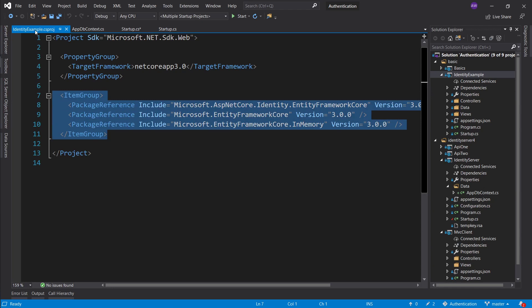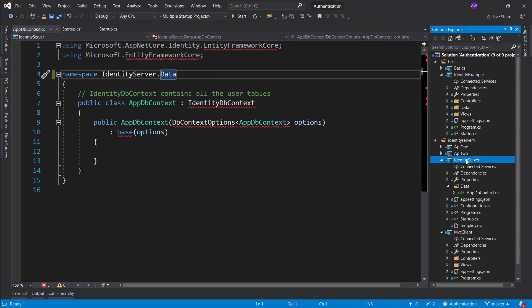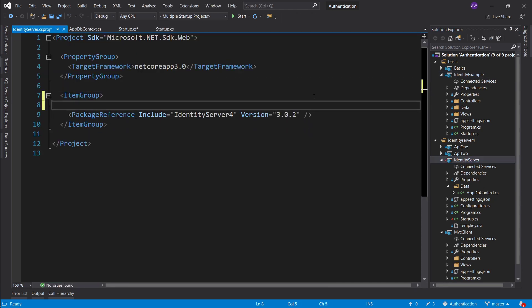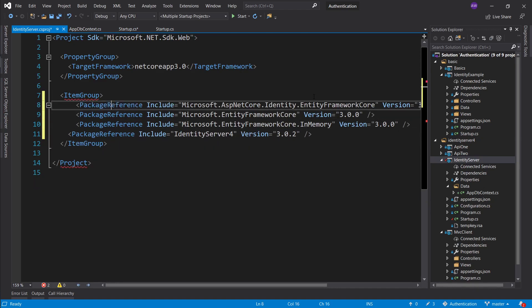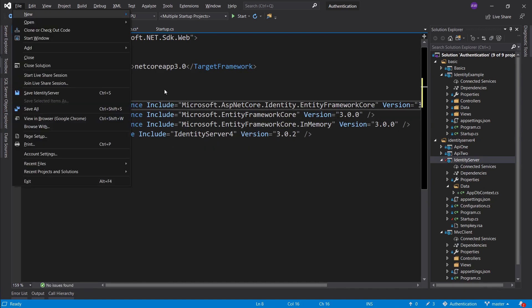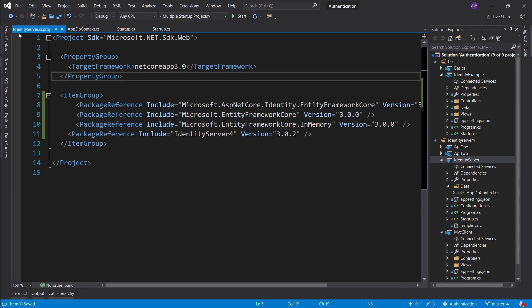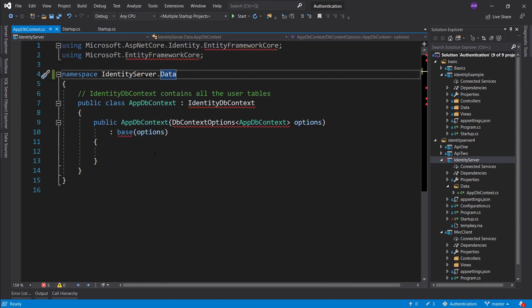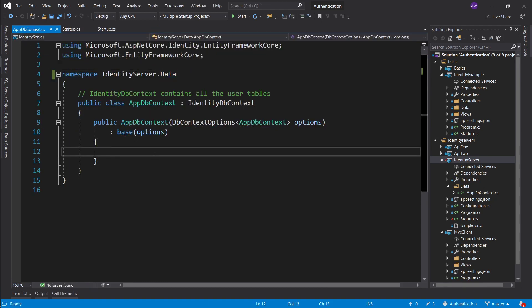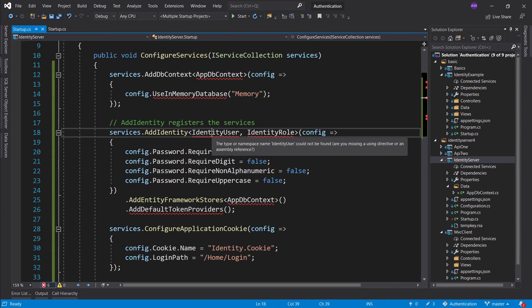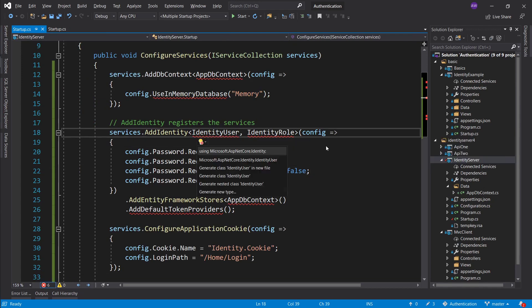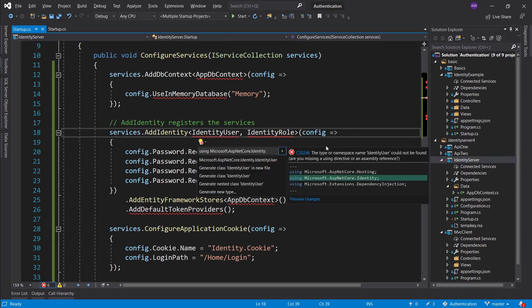I'll just grab the whole item group here, go back into identity server, and it looks like I will have to remove the item group and just put the packages there. The formatting doesn't work here, so let's save that and close it. After the packages have downloaded, all the errors will go away — that is pretty much what I was after. Next is doing some imports.